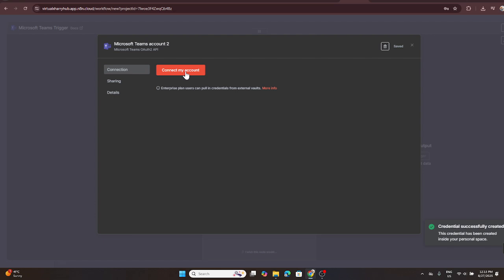Once you're in the credential setup screen, you should see an option to connect my account. Click on that and you'll be redirected to a Microsoft sign in page. Here you'll need to log in with the Microsoft account you want to link with N8N.